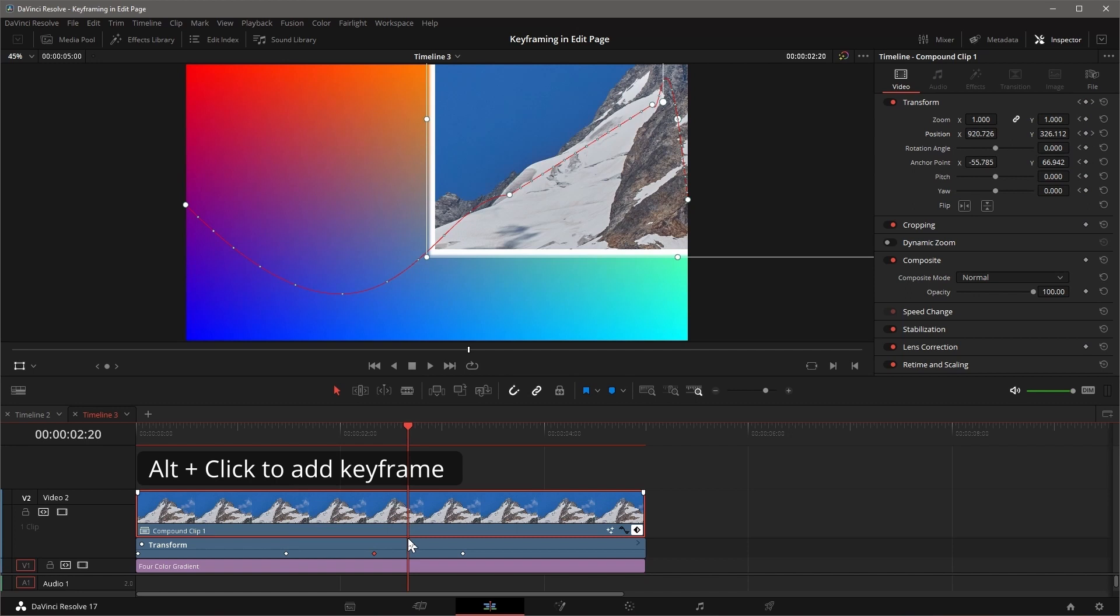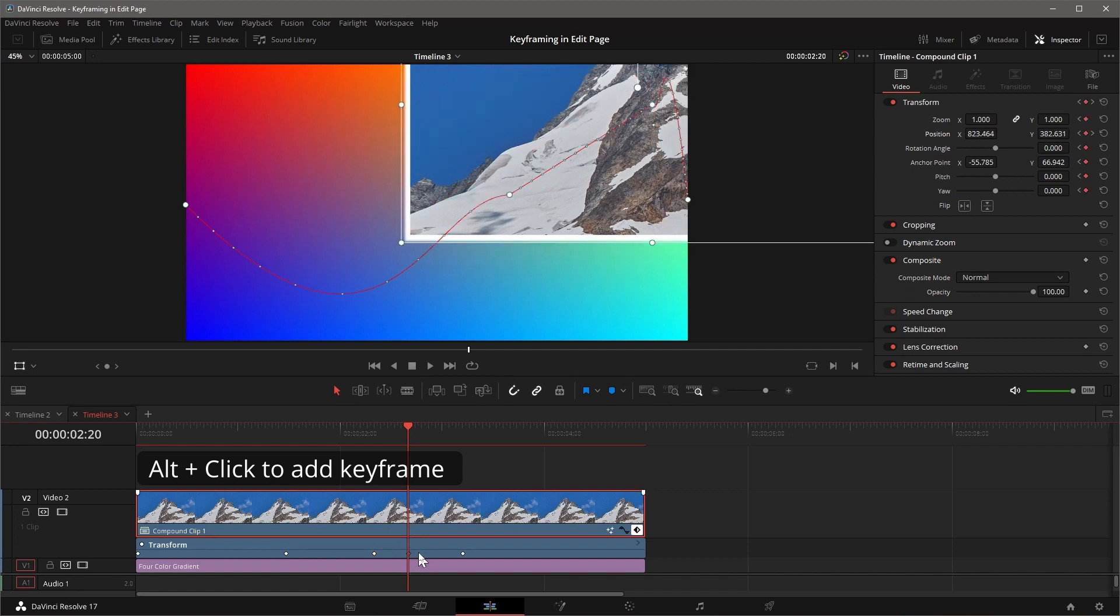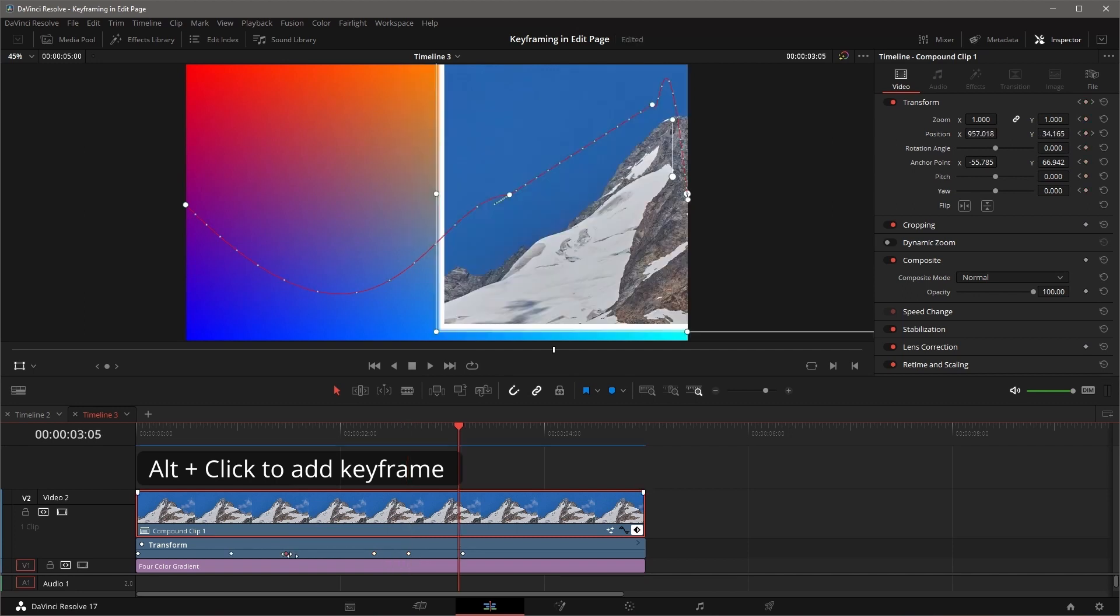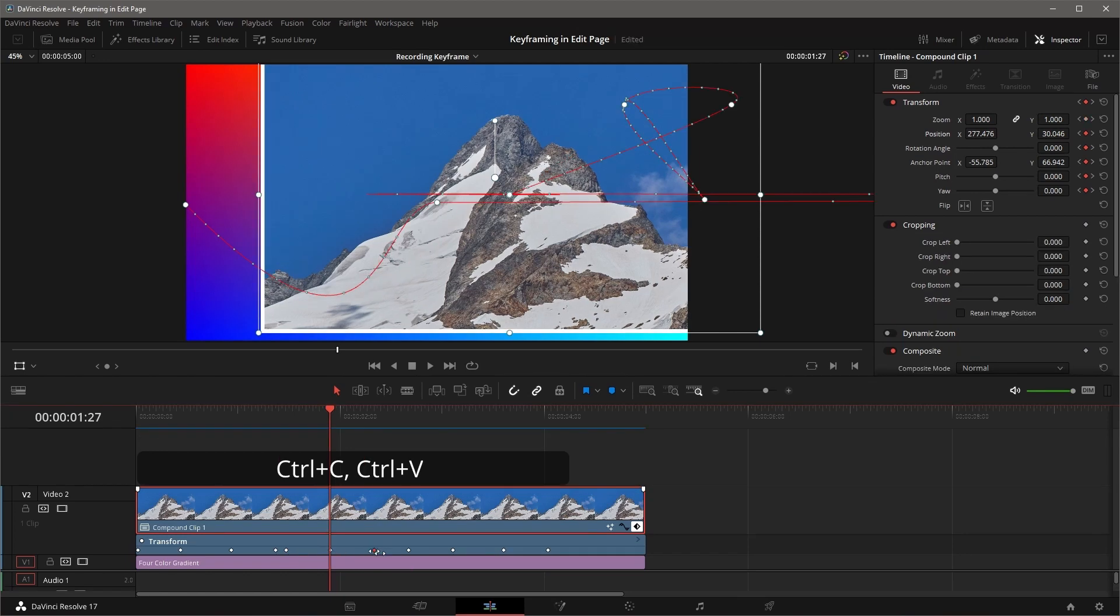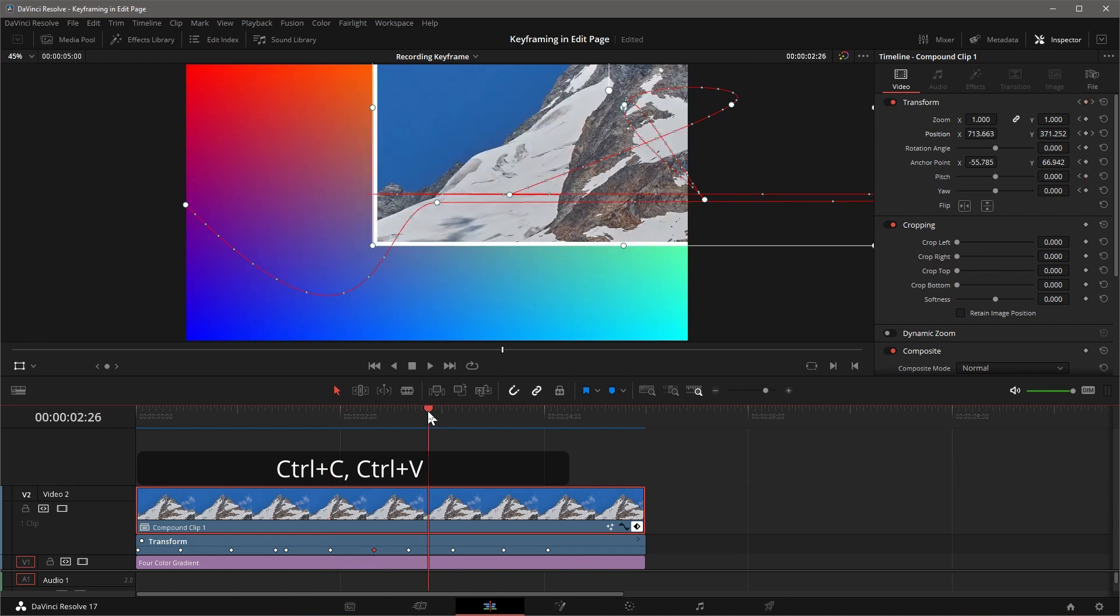Alt-click to add a new keyframe. To copy a keyframe, press and hold Alt button while dragging the selected keyframe to a new position in the timeline. You can also press Ctrl-C, move the playhead, and press Ctrl-V.